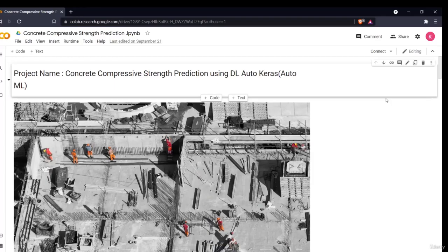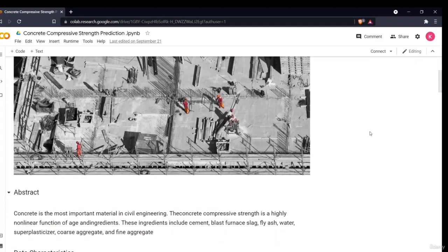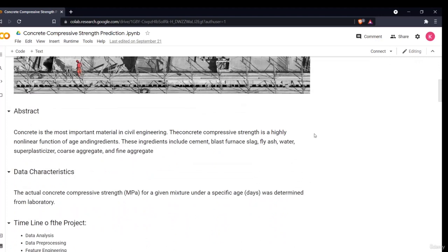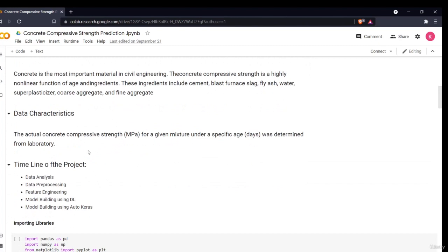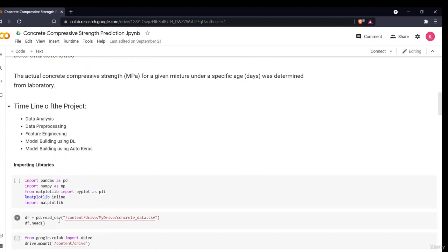Welcome to the project: Concrete Compressive Strength Prediction using deep learning and automated machine learning — AutoKeras. The concrete is the most important material in civil engineering, and its strength varies as a non-linear function. We'll build a model to predict compressive strength in MPa for a given mixture under a specific age, determined from laboratory data.